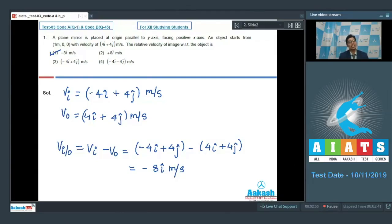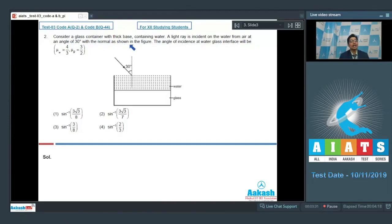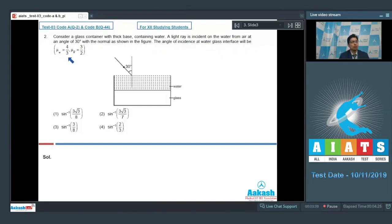Let us proceed to question number 2. Consider a glass container with a thick base containing water. A light ray is incident on the water from air at an angle of 30 degrees with the normal as shown in the figure. The angle of incidence at the water-glass interface is to be found. The refractive index of water is 4/3 and of glass is 3/2.